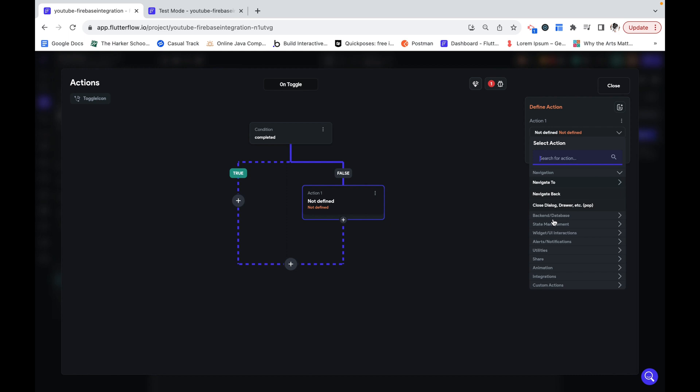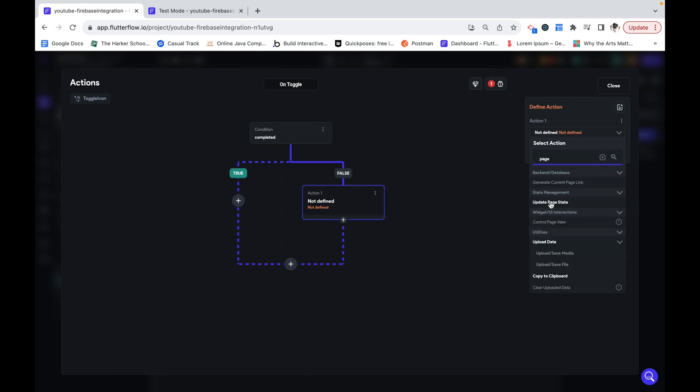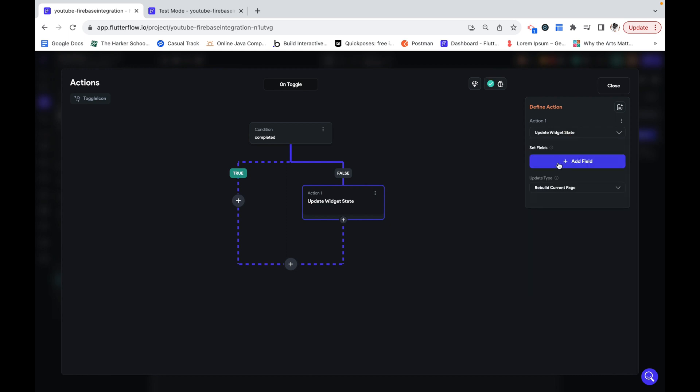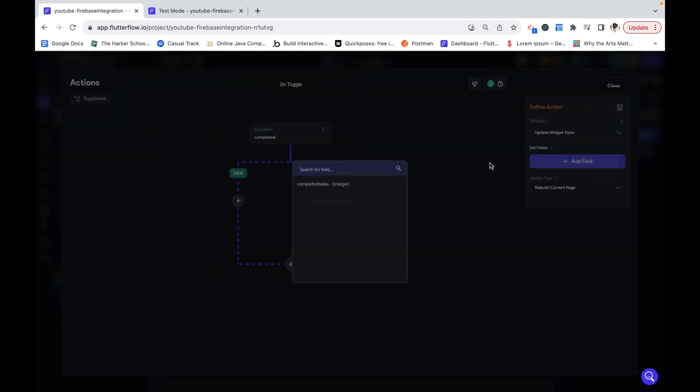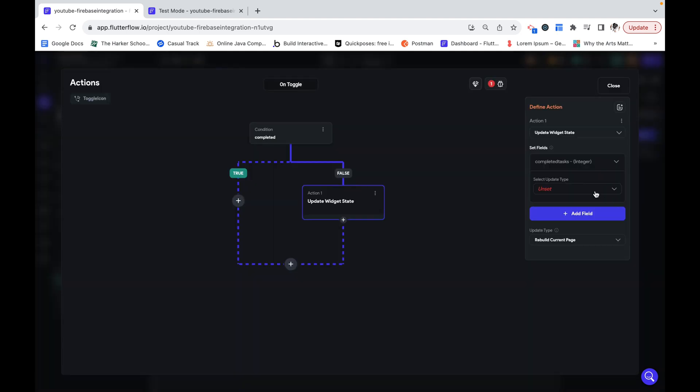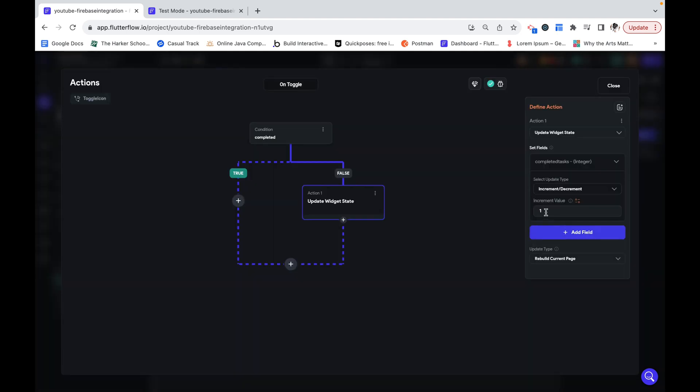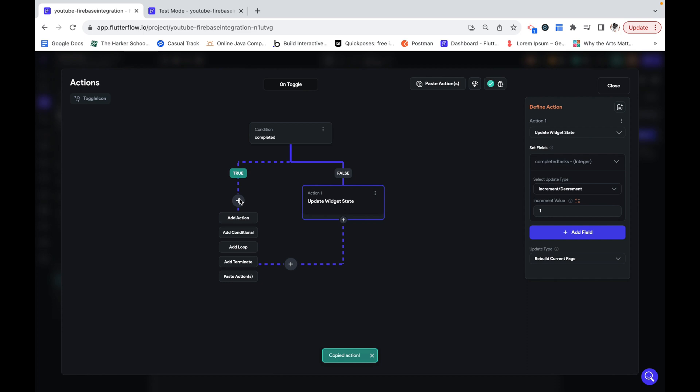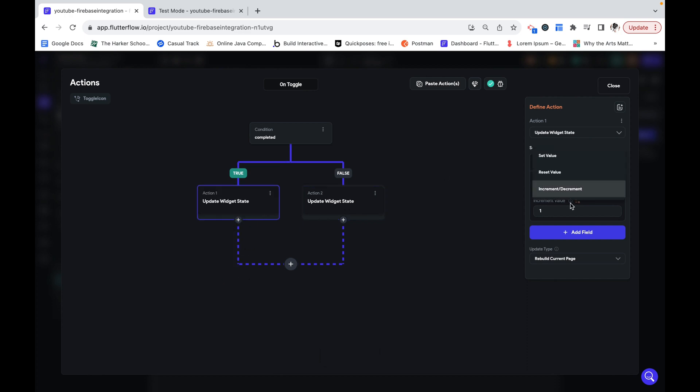If it's completed after it's clicked, we want to update the page state and just increment it by one because it wasn't completed before and now it's completed again. I'm going to copy action and paste action over here and instead of incrementing it, we are going to decrement it by negative one.